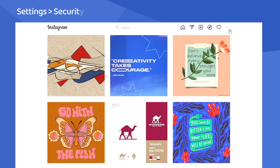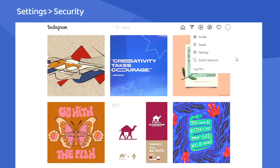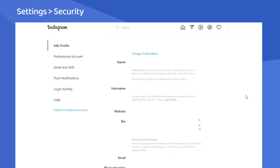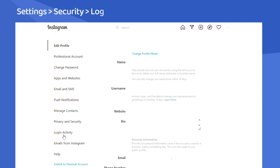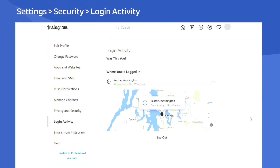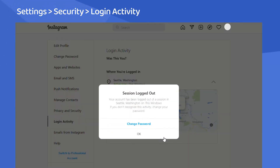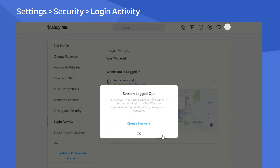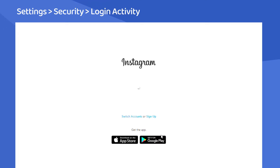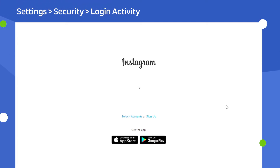Start by going to the security settings of your account. In there, the login activity menu is the one you need. What you have to do here is delete or log out from all the current logins to your account. At this point, you will be logged out from Instagram automatically. If not, log out yourself.